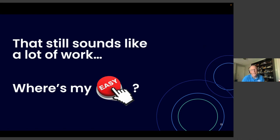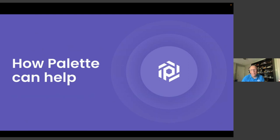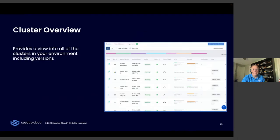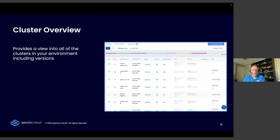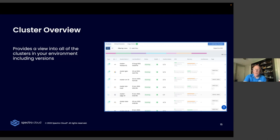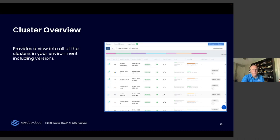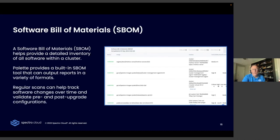So a lot of you now are probably saying that still sounds like a lot of work. And it is. But hopefully those help. But you're probably asking where's my easy button. And Palette can help you with that. So our platform for managing Kubernetes is called Spectro Cloud Palette. And it has a couple of really cool tools that I'll show you right now. Give you a brief overview in some slides before we jump into a live demo.